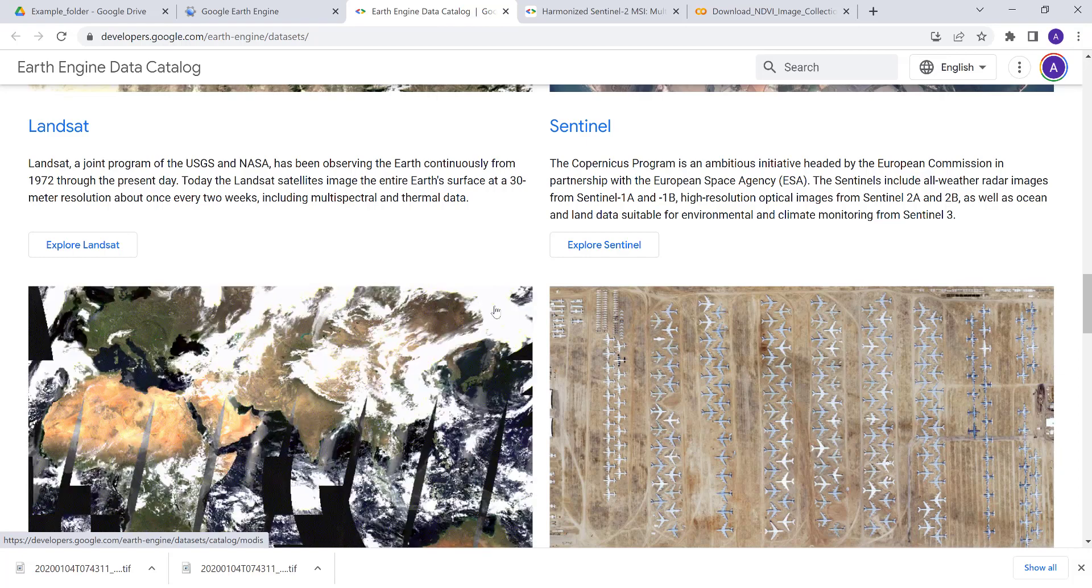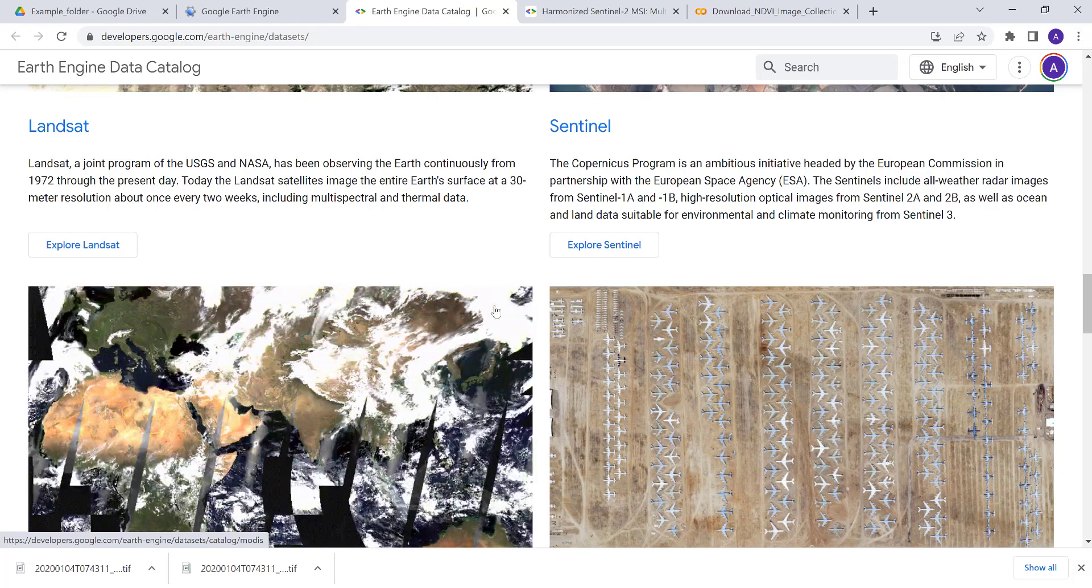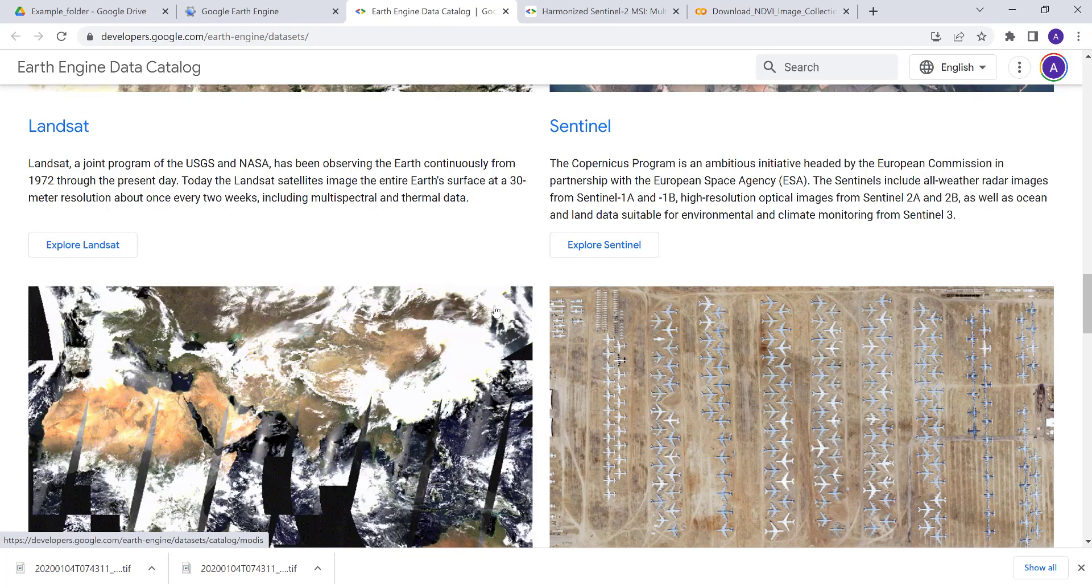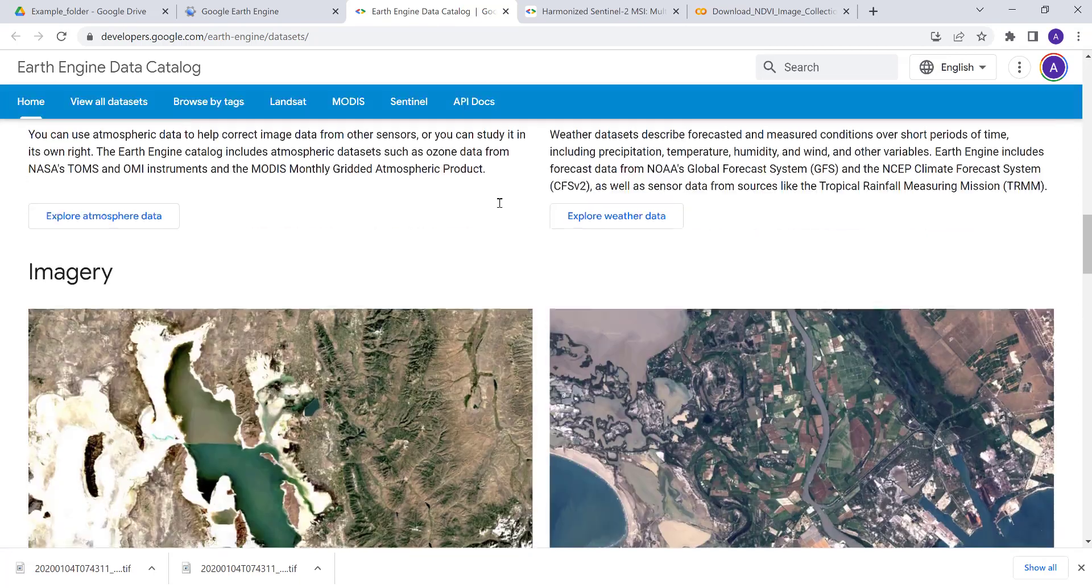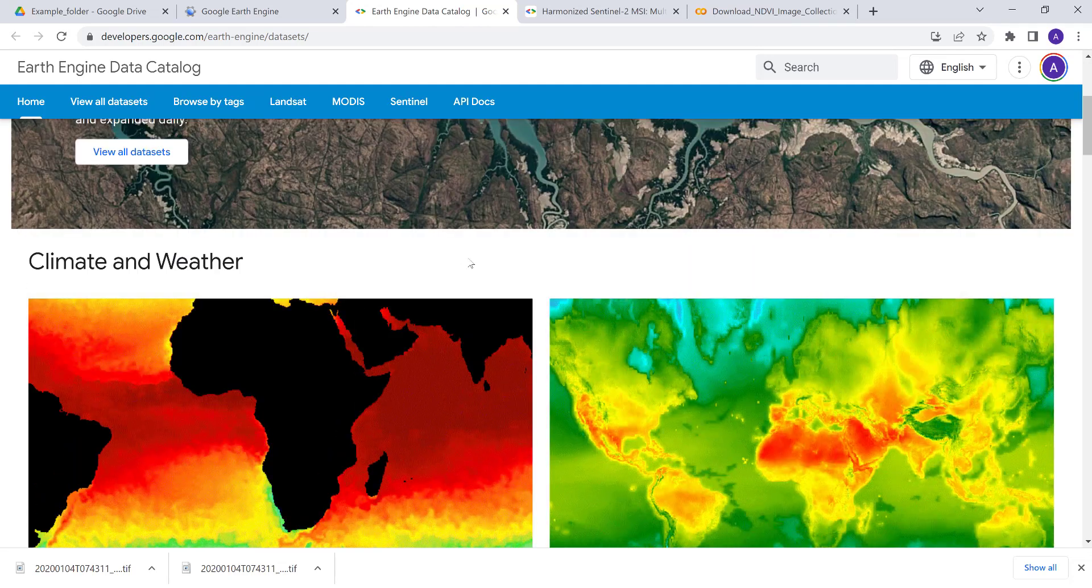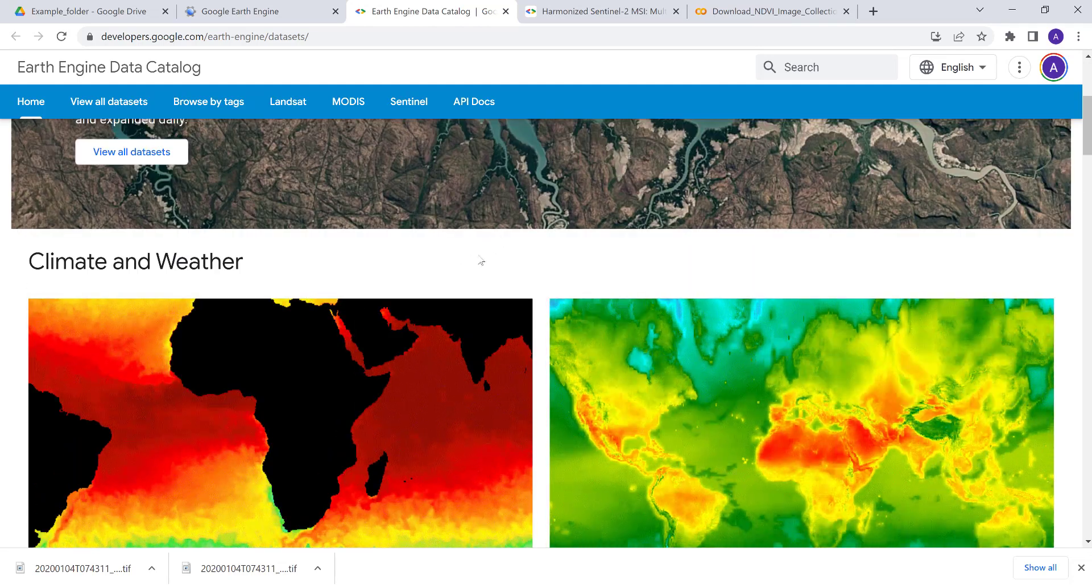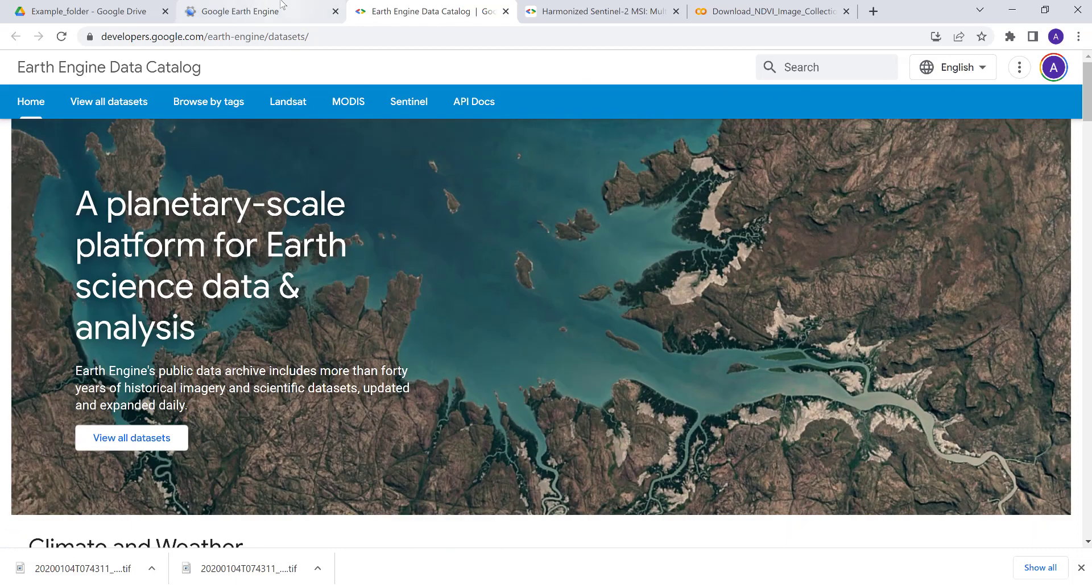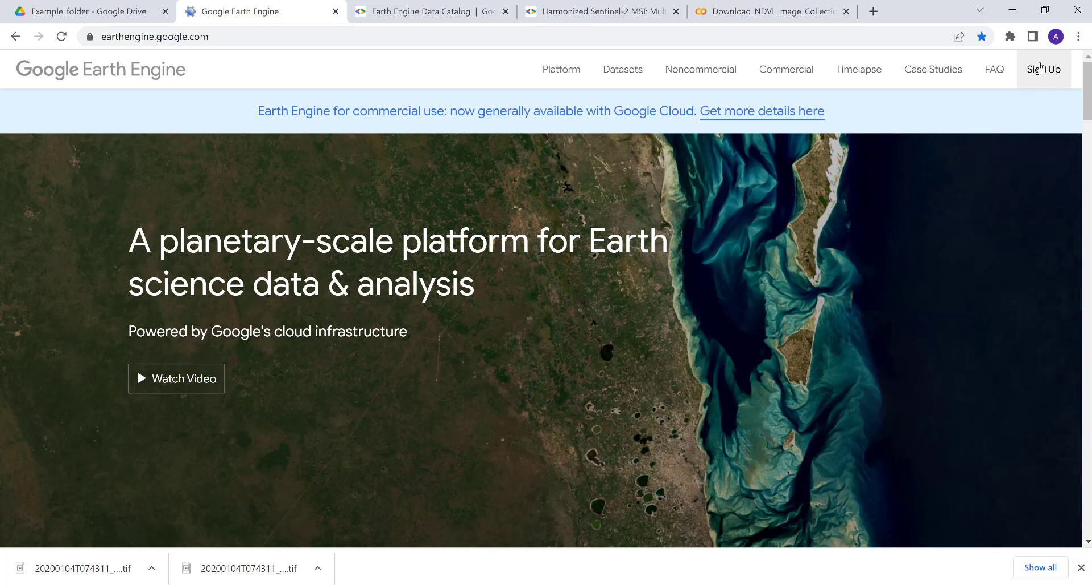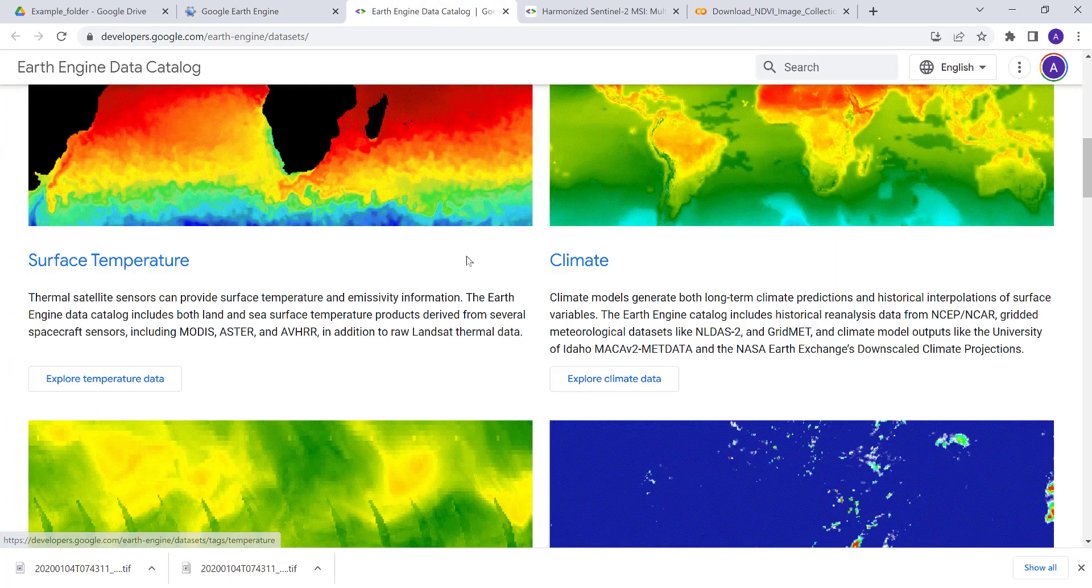Hi everyone, welcome to this tutorial on how to download NDVI image collections. We'll be using the Earth Engine API cloud environment to download image collections. If you don't have Earth Engine, you can go to earthengine.google.com and sign up for an account.